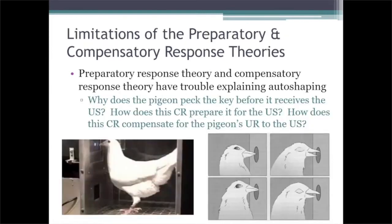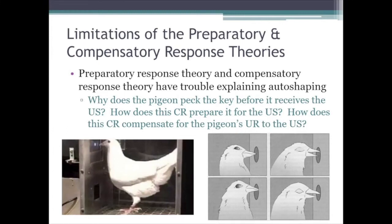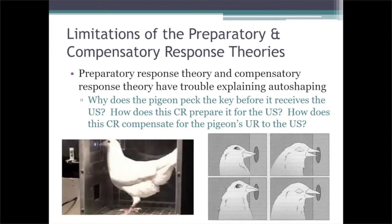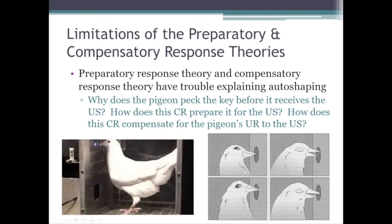One last thing I should say about preparatory response theory and compensatory response theory is that even though these are important, influential theories that can account for a lot of research findings in classical conditioning, there are some phenomena that they have a hard time explaining. For example, take auto-shaping, which I described in my first video lecture for this week. Why does the pigeon learn to peck at the key in different ways depending on whether the unconditioned stimulus is food or water? Or even simpler: why does auto-shaping occur in the first place? Why does the pigeon peck at the key at all? It doesn't have to — it's going to get the food after the key lights up regardless of whether it pecks the key or not. So why does it acquire pecking at the key as a conditioned response? How does that response prepare it for the food or water? In what way is that response preparatory? It's hard to see how it would be.